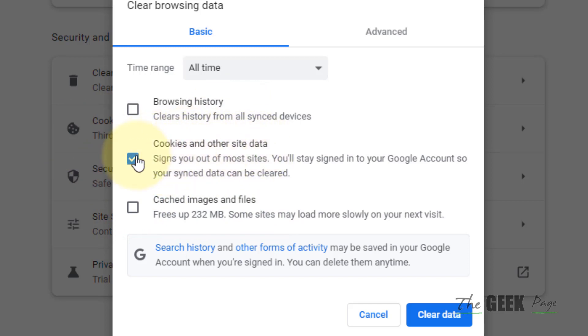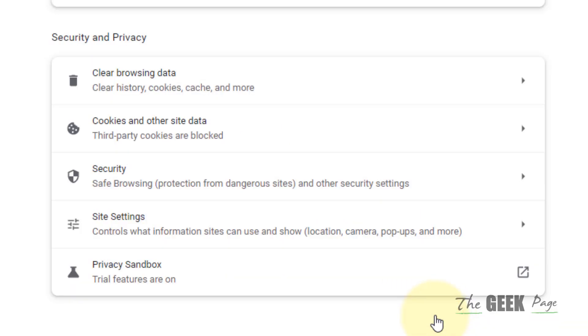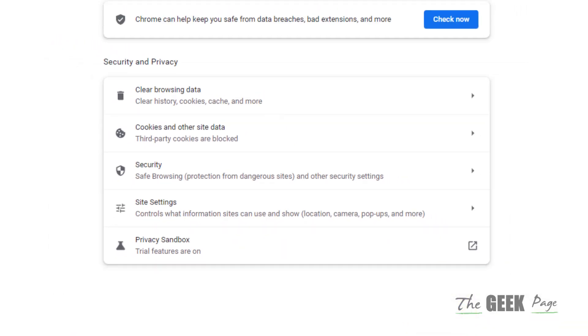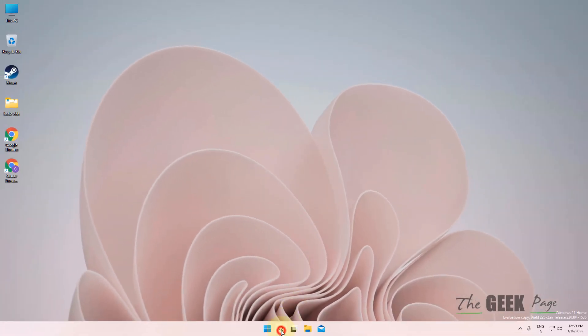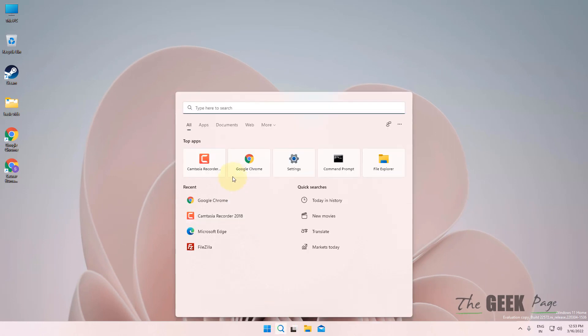Now click on Clear Data. Now close the Chrome browser and open it again.